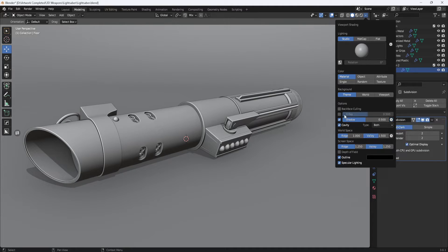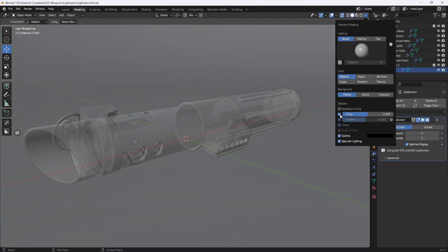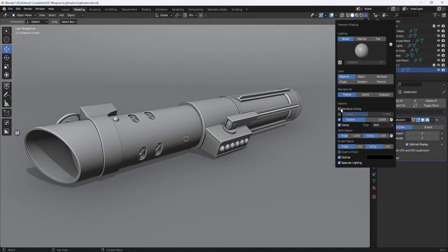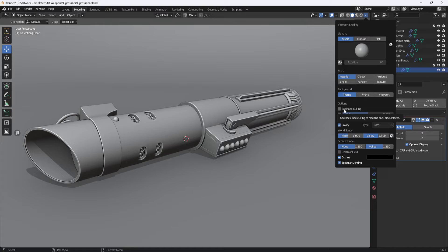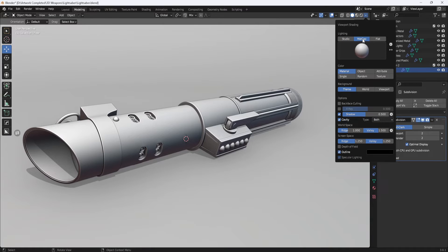There's also an x-ray option if you want something like that. Back face culling hides the back side of the faces, but I never use that. The last thing I do is switch from studio to matte cap.